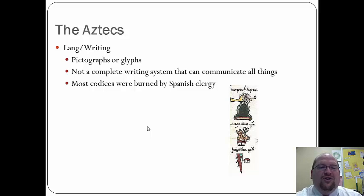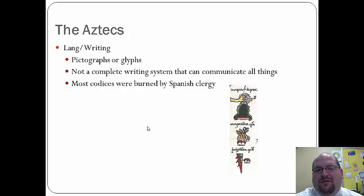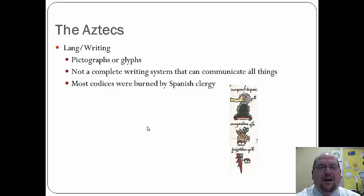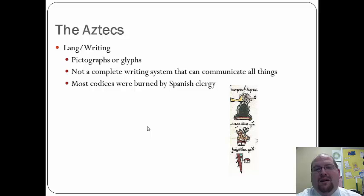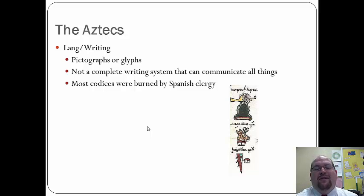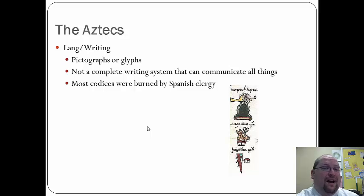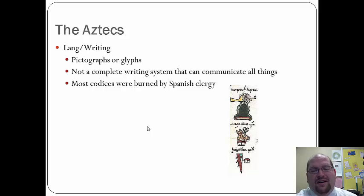Regarding language, the Aztecs used pictographs or glyphs for their written language. Their writing system was not very complete — they had difficulty conveying certain ideas, often requiring many glyphs for a single concept. They did have codexes, like the Mayans, but most were burned by Spanish clergy who wanted the Aztecs to convert to Christianity. Any reference to their over 1,000 gods was destroyed in that effort.